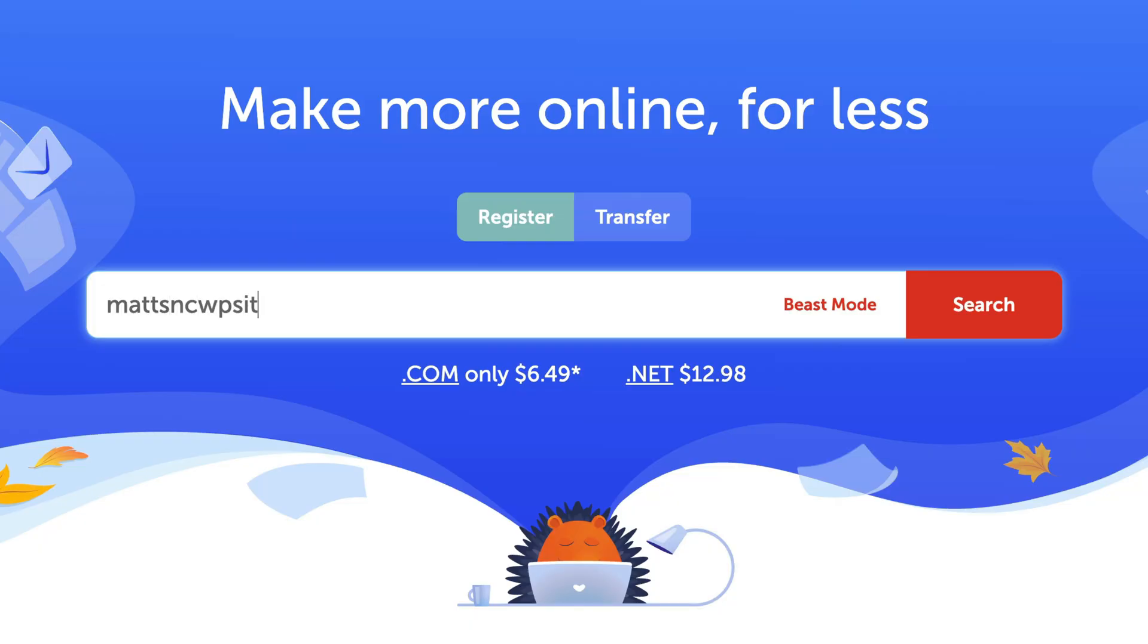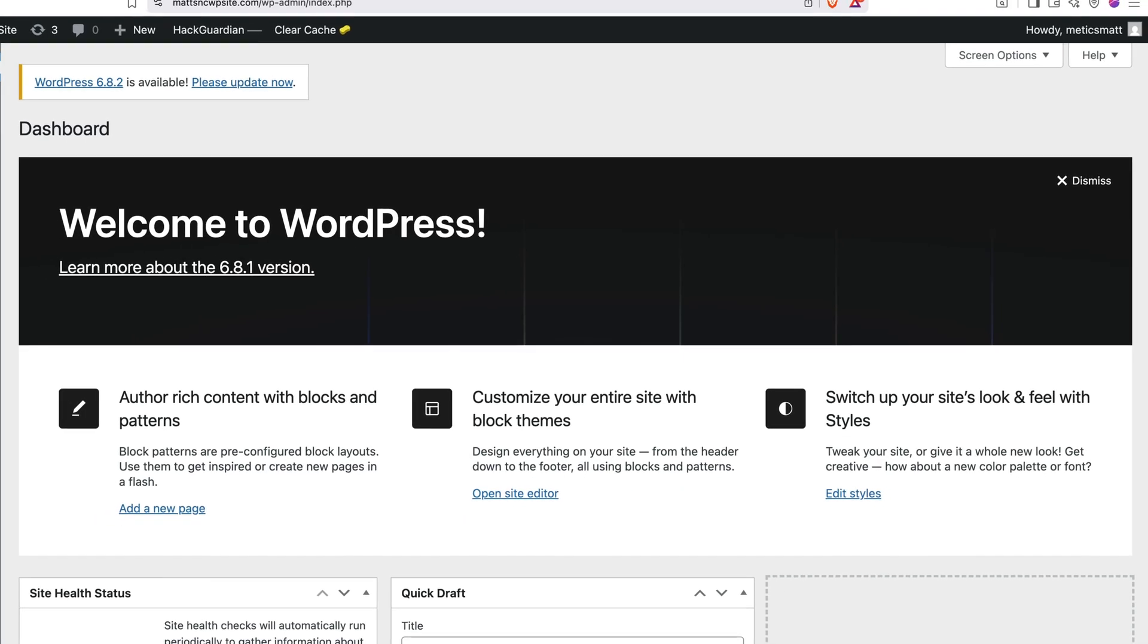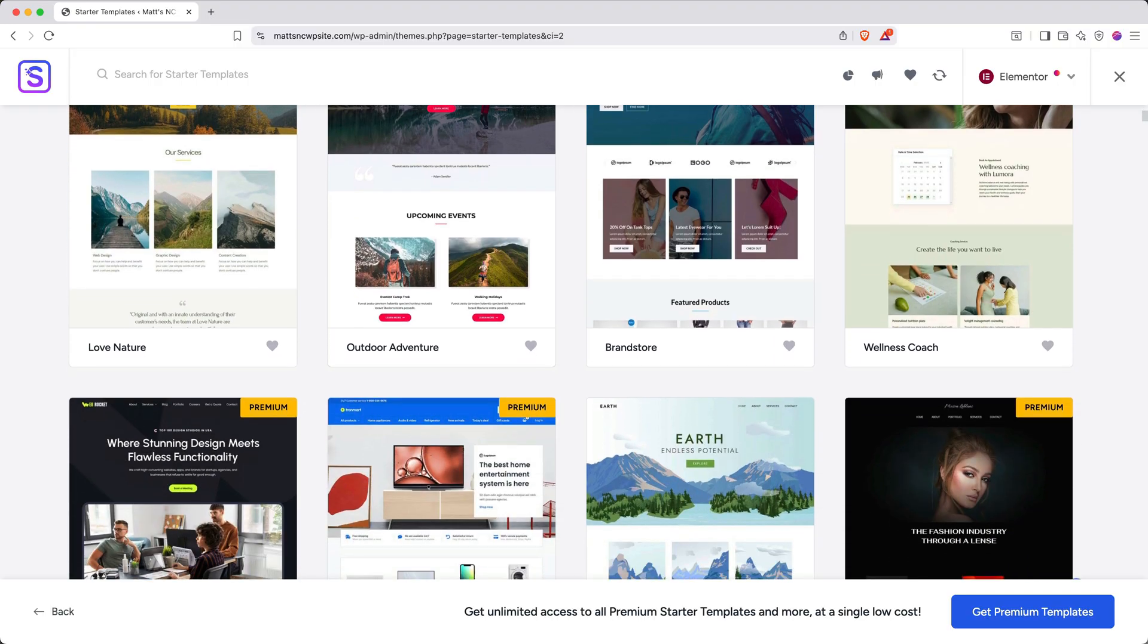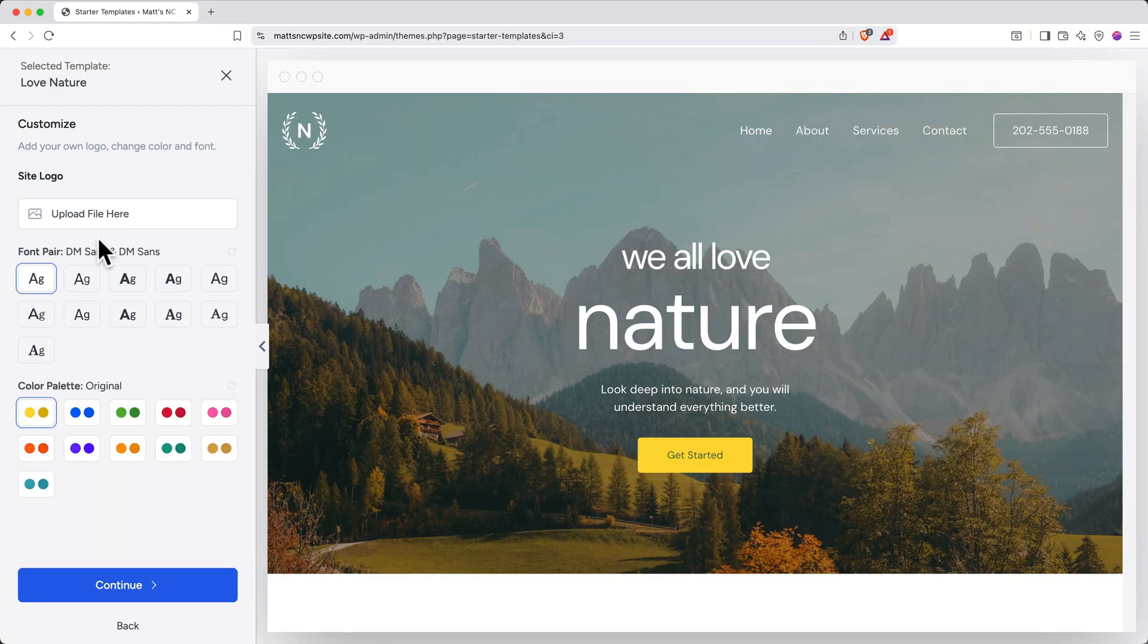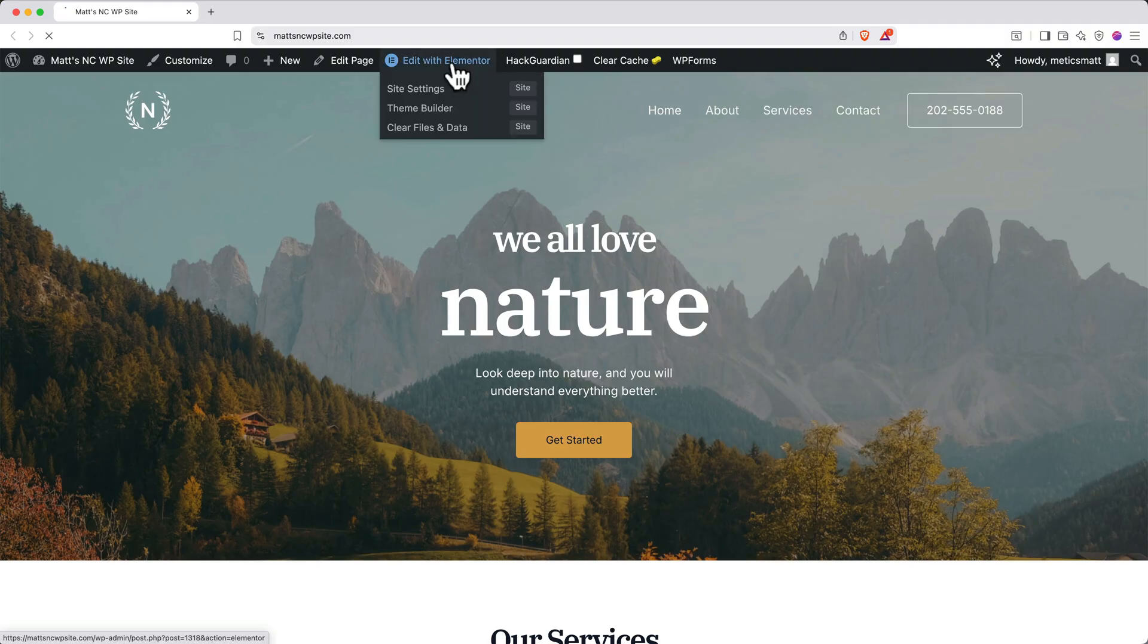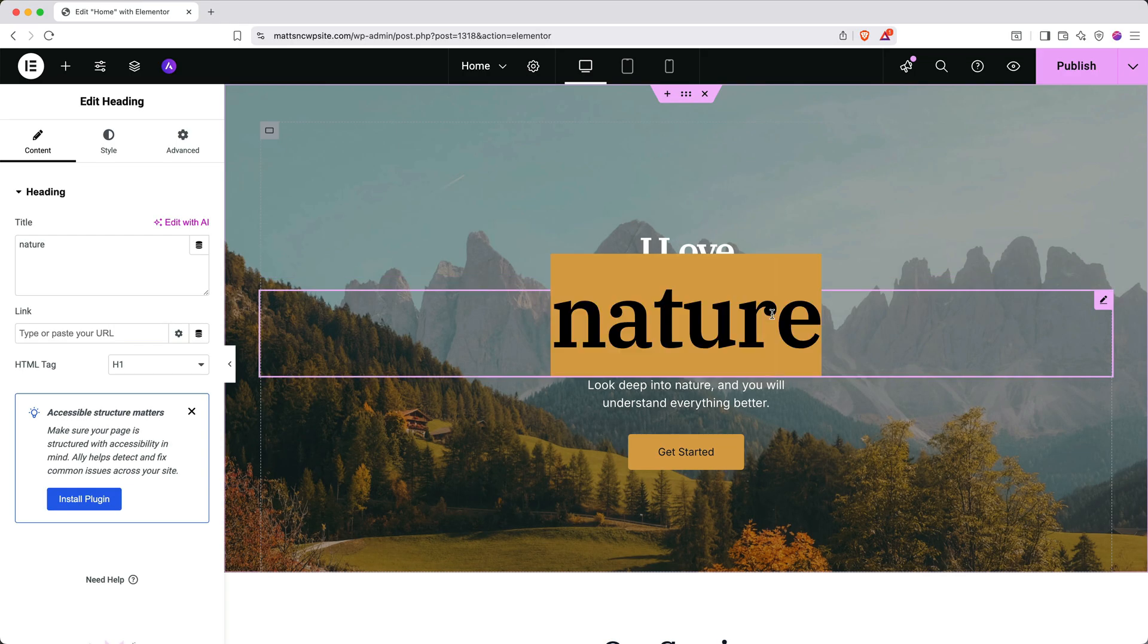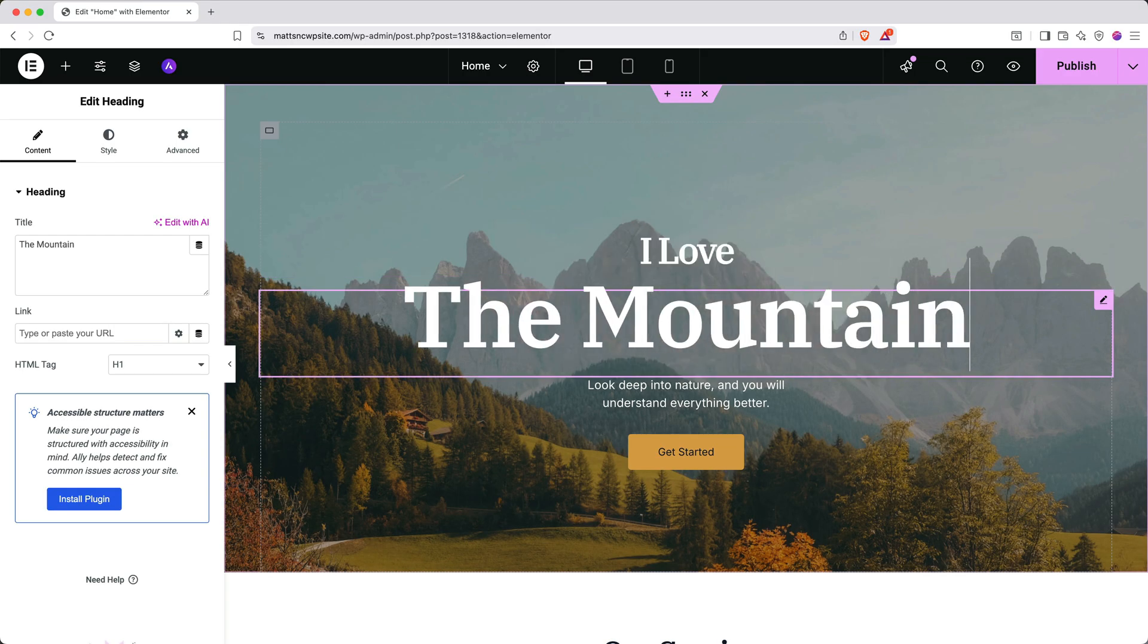Then we'll configure your domain name and get WordPress up and running. From there, I'll demonstrate how to access a massive library of professional website templates, all completely free and designed to look great on any device. Finally, I'll teach you how to personalize these templates using Elementor, which is an incredibly user-friendly drag-and-drop website builder.